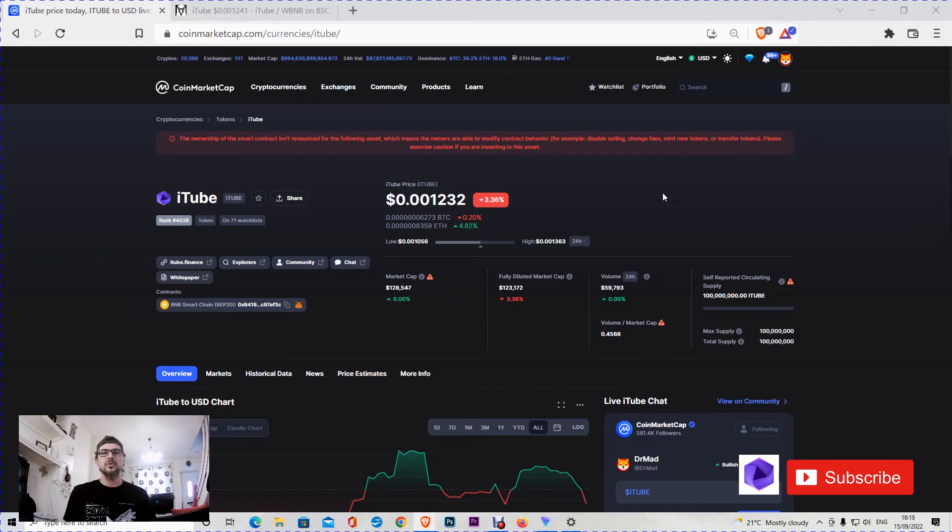Hello friends, welcome to a new crypto chat. Today we're going to talk about a new added token on CoinMarketCap.